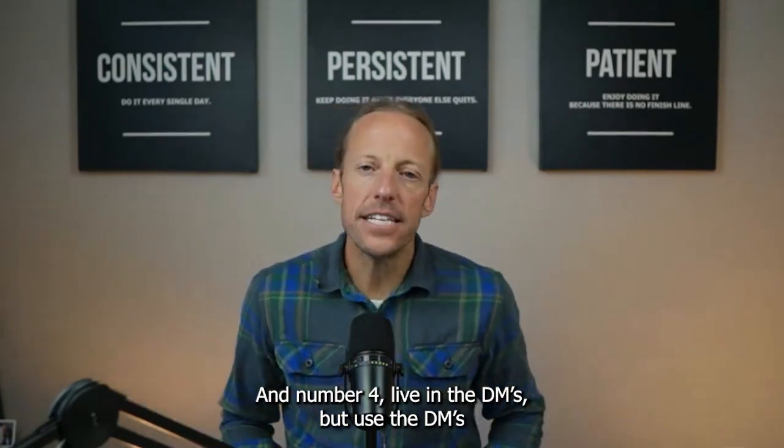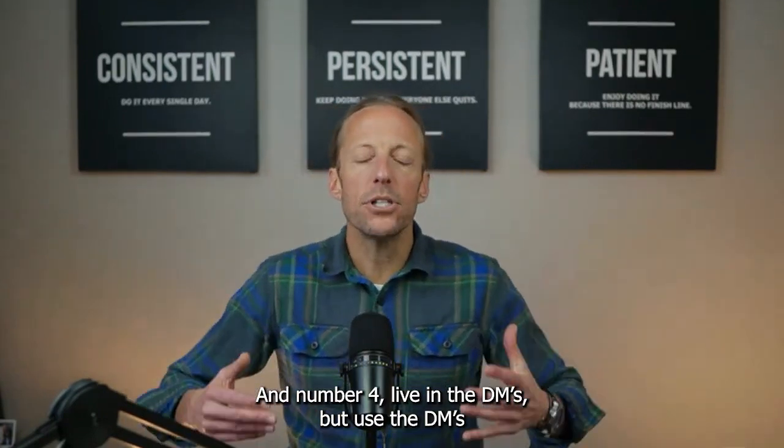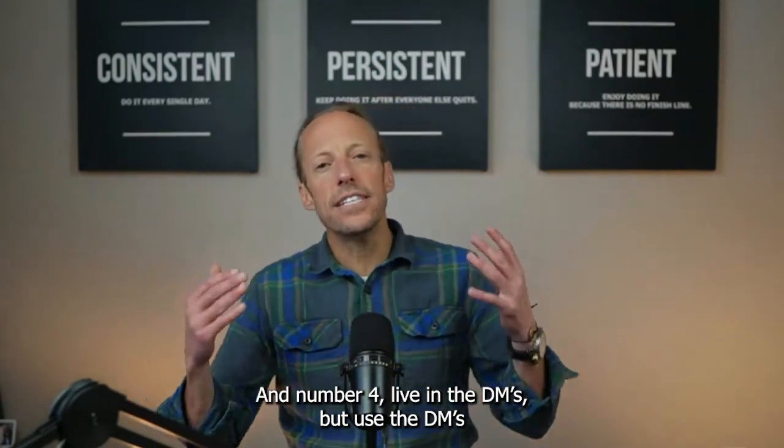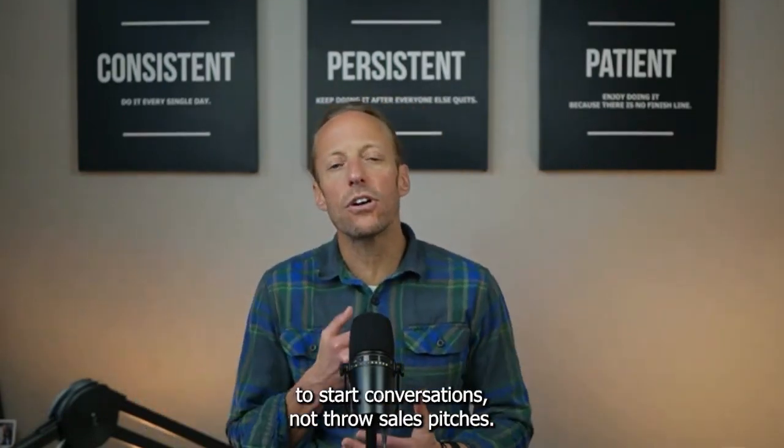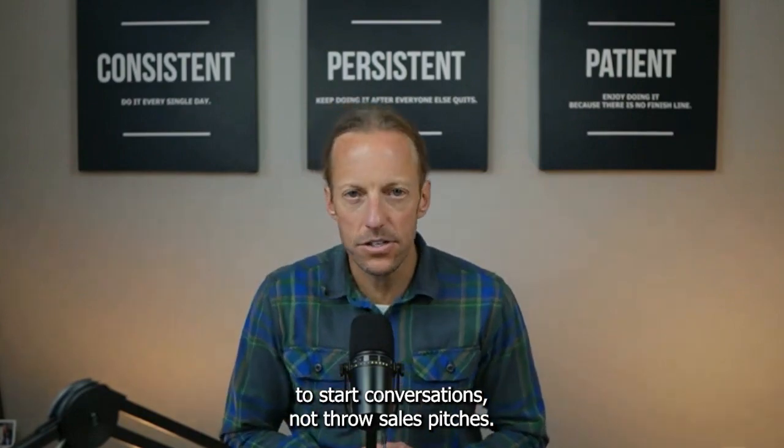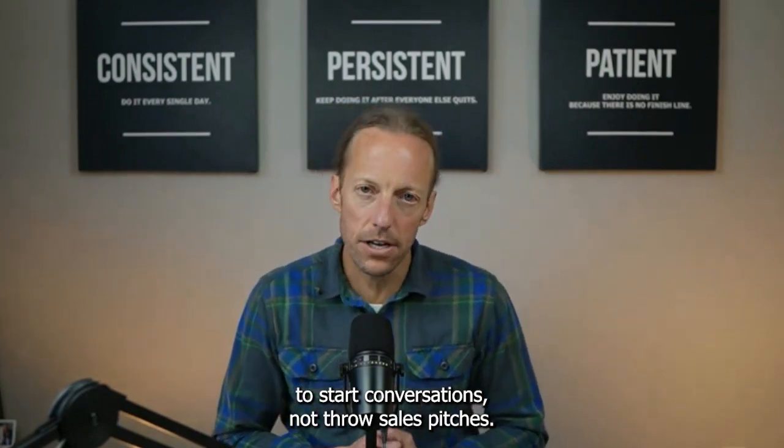And number four, live in the DMs, but use the DMs to start conversations, not throw sales pitches. Look at who is looking at your profile. Ask them if they have anything they need help with, and you will be surprised how many conversations you generate. The only thing that is going to make this not work is if you choose to do the work.